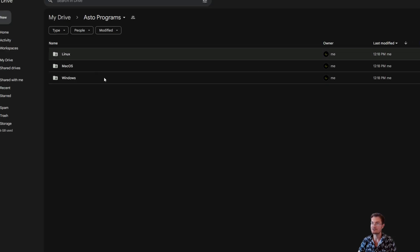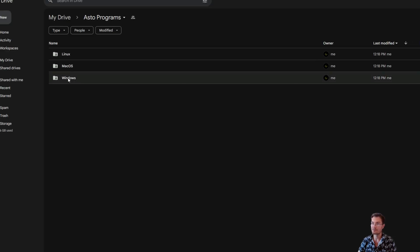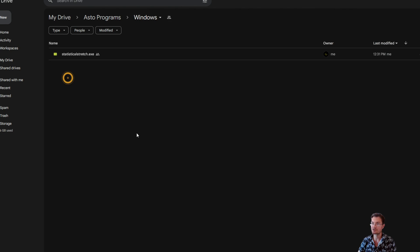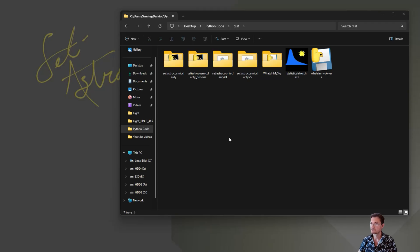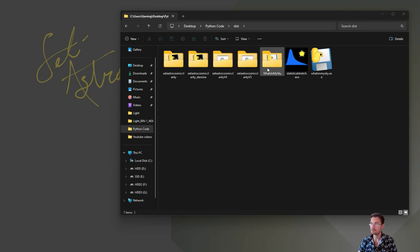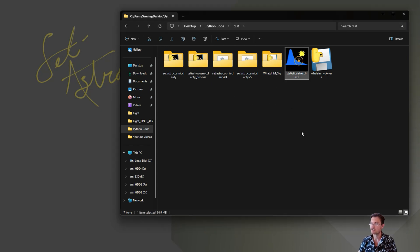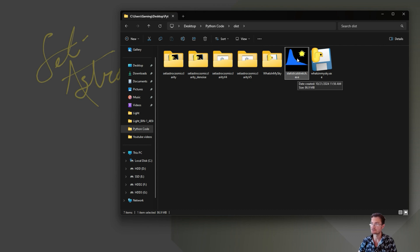It'll take you to my drive. And from there, choose your operating system. When you download it, you should have a good executable there for Statistical Stretch. So let's go ahead and fire it up.